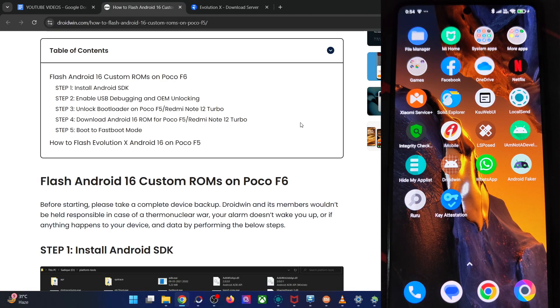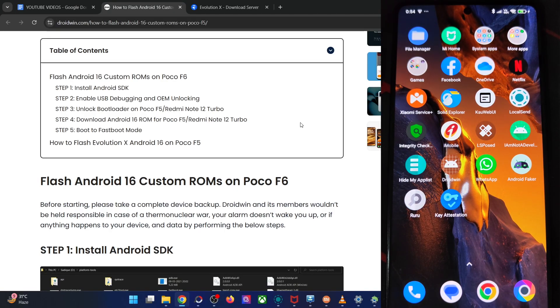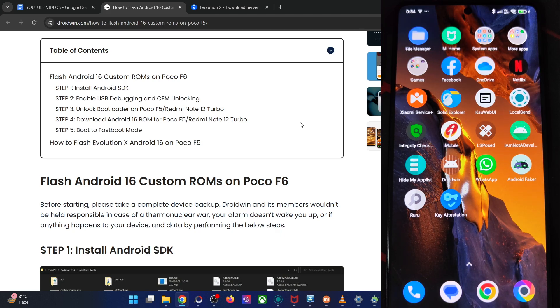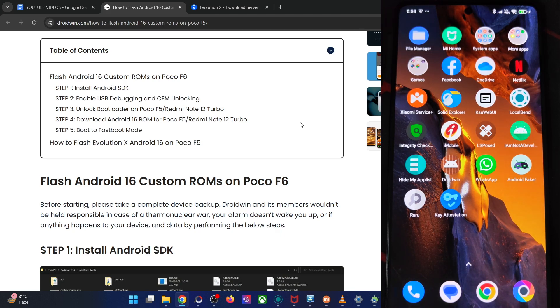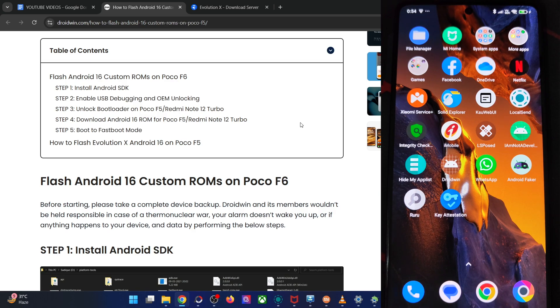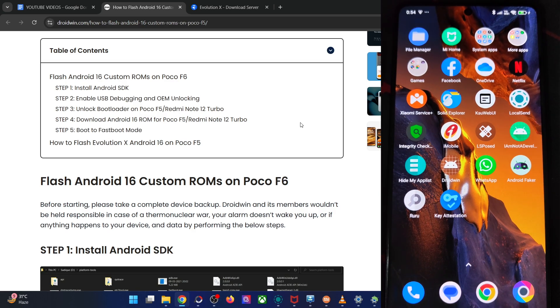Hi guys, this is Sadek from broadband.com and in this video, we'll show you how to flash the latest Evolution X ROM based on Android 16 onto POCO F6. So please take a backup of all data on your phone and let's get started.